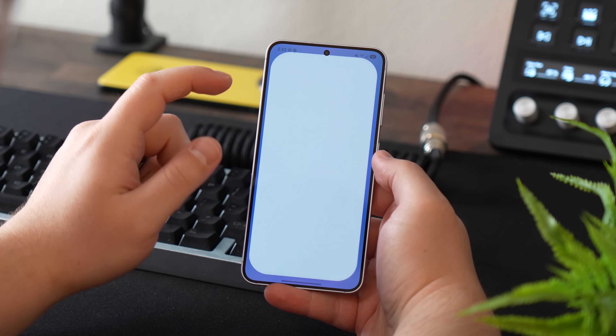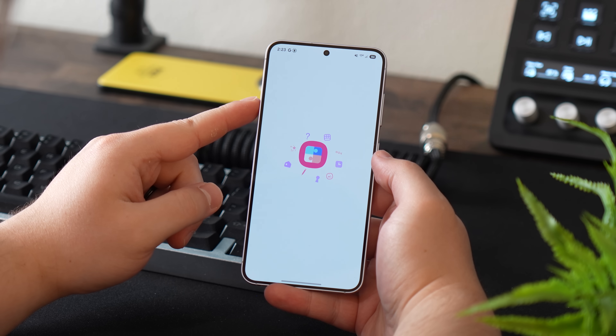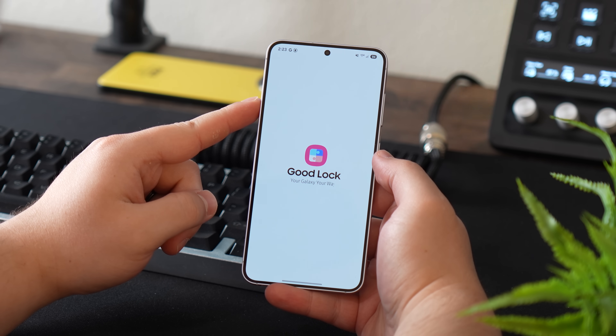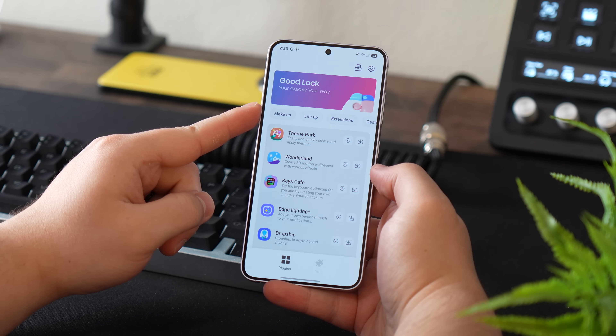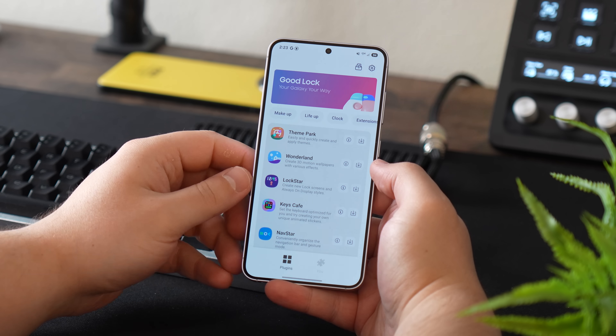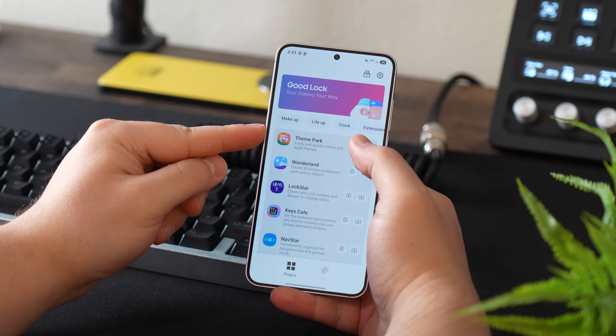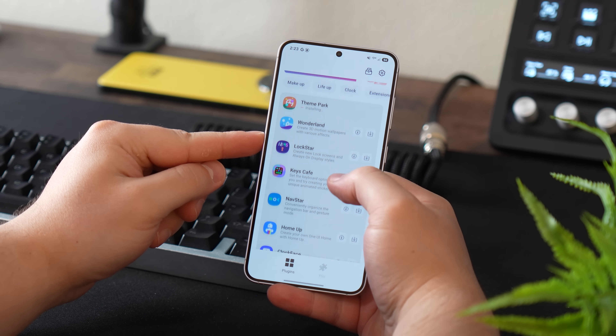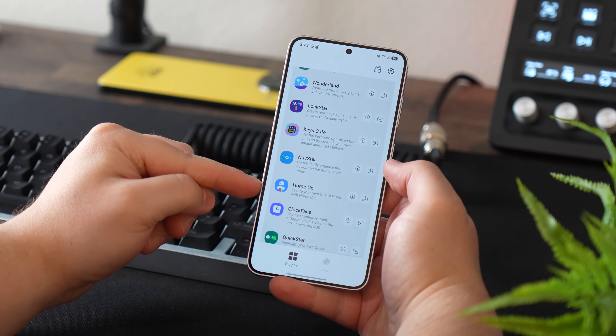If the wallpaper looks grainy to you, that is intentional — I added grain to the wallpaper on purpose. You just got to get some texture in the wallpaper. Now that you have everything downloaded, open up GoodLock. Once inside, you'll notice there are a few different things you can install. We're just going to install two of them: the first is called Theme Park and the second is called HomeUp.